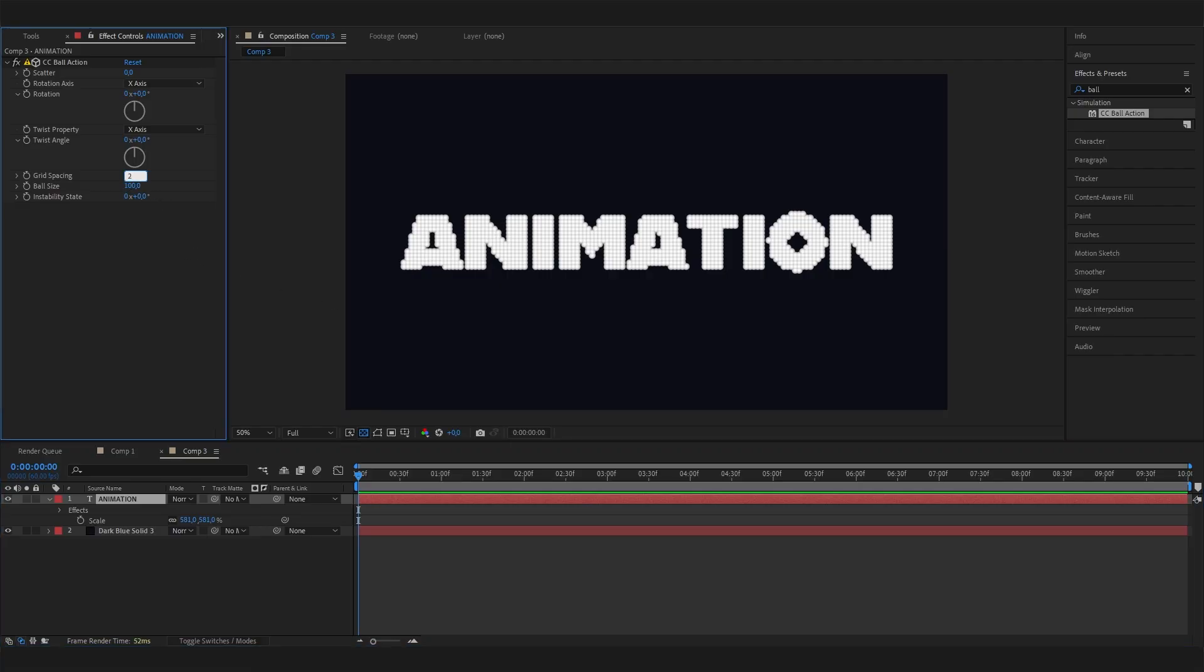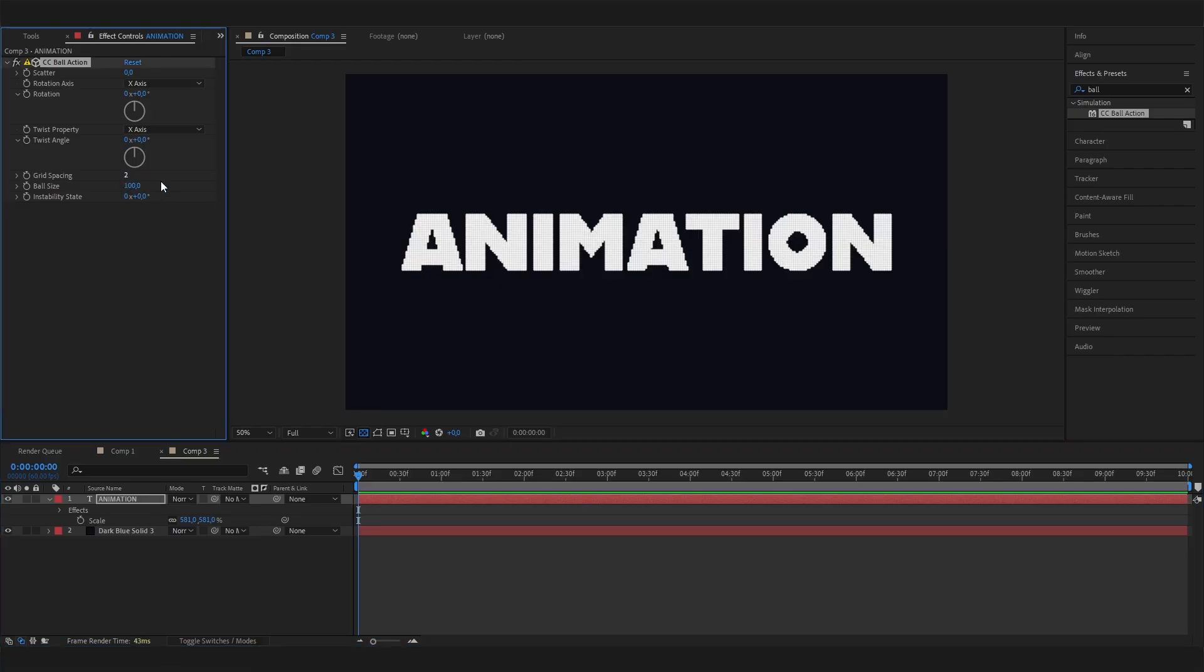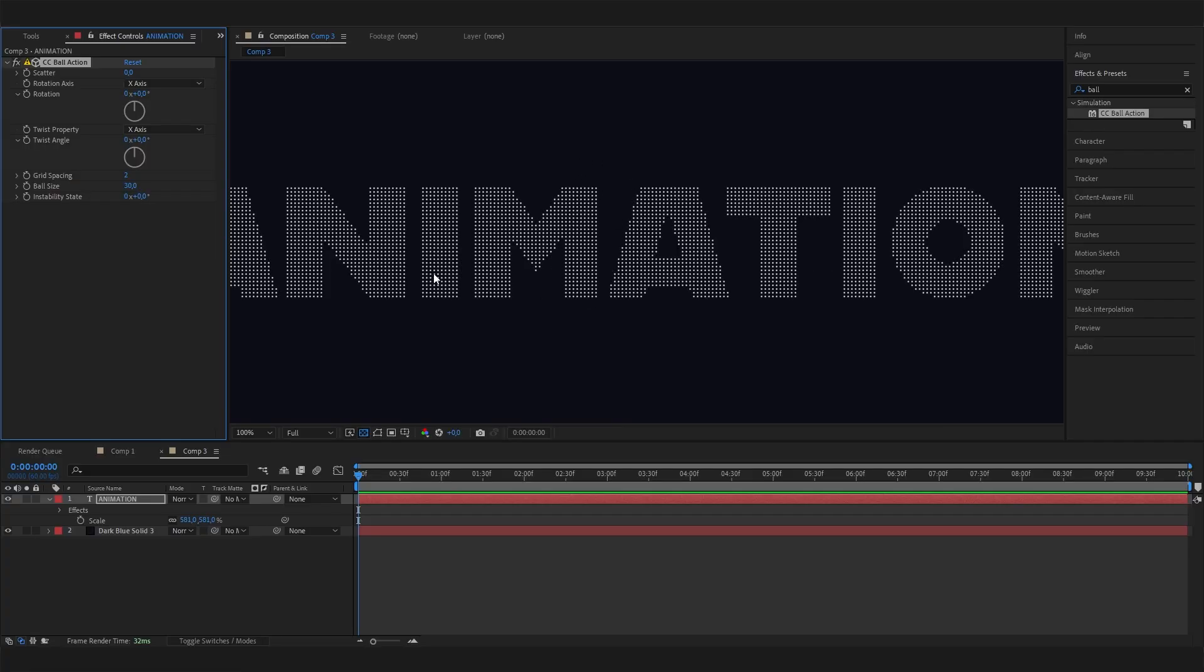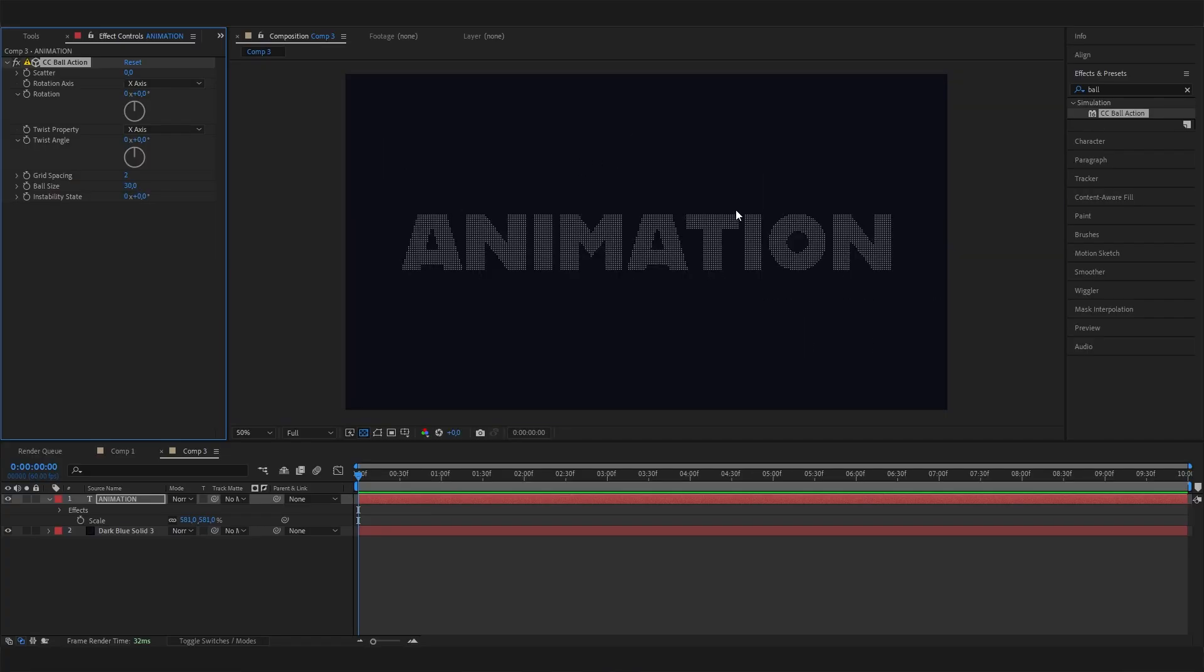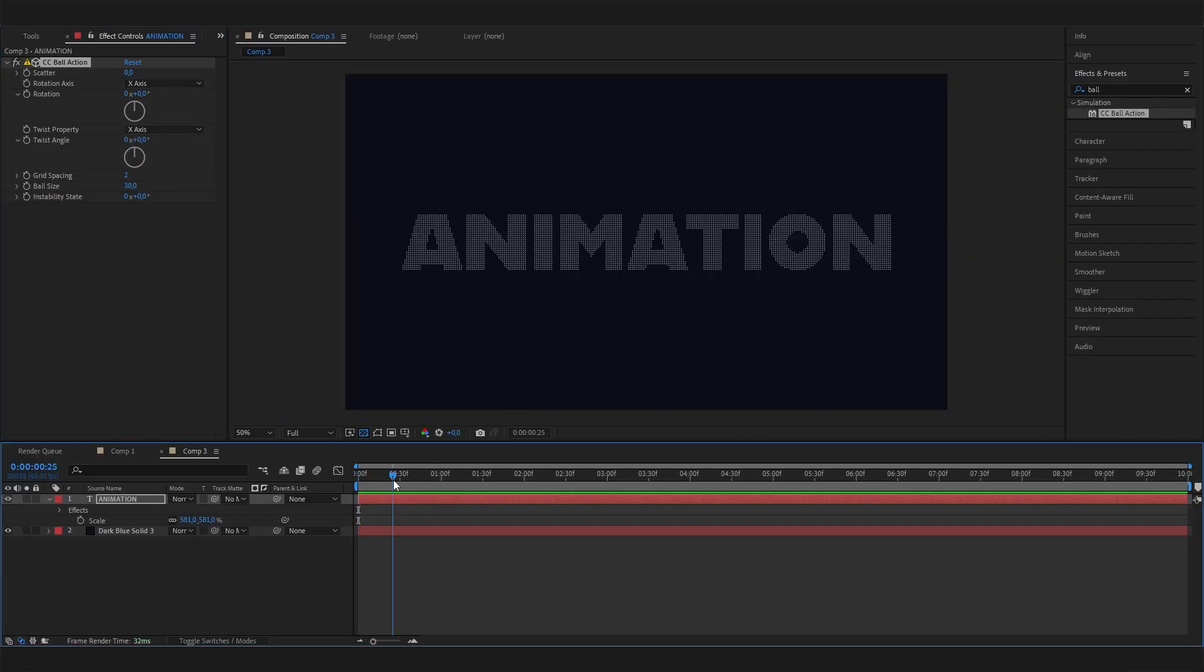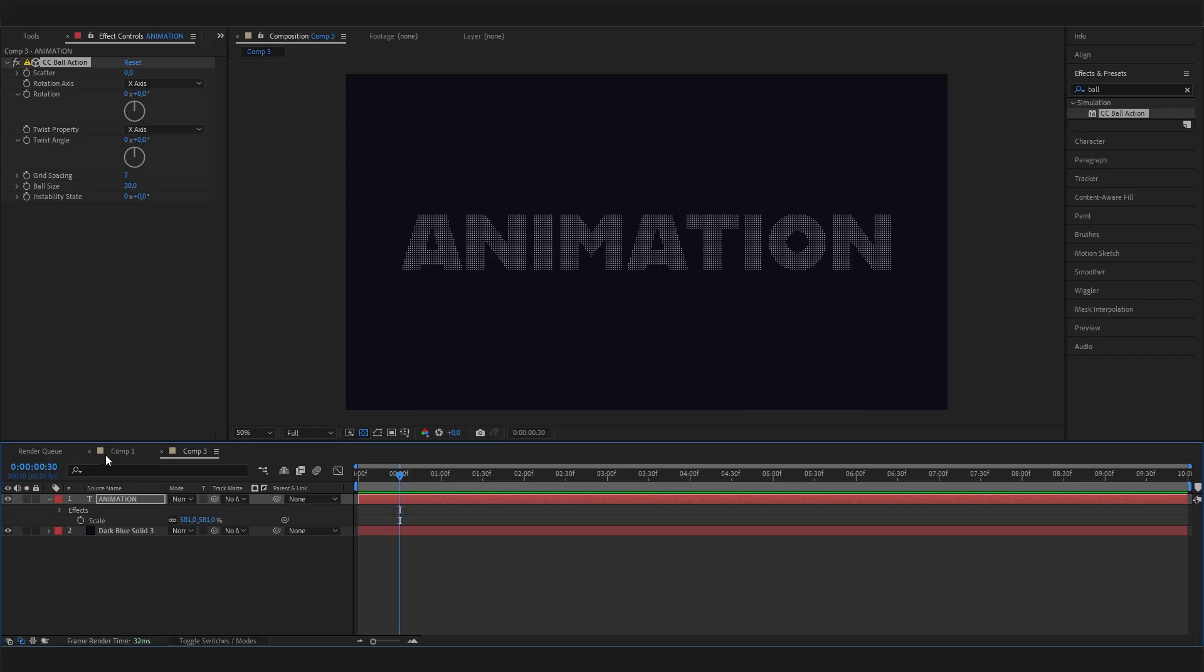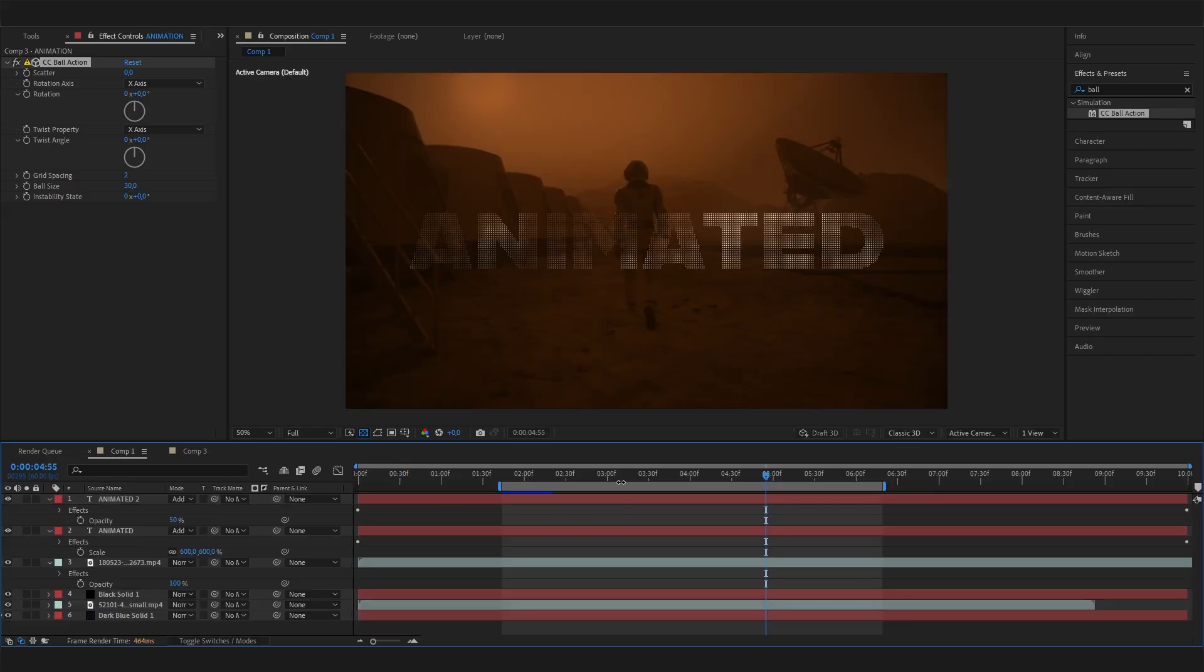Now as you can see, this already looks really good. That's basically it for the look. Now we have these dots in here which look kind of cool, but in the example you could see that it is also animated, moving around and looking way more interesting. This is easily achievable by adding another effect.